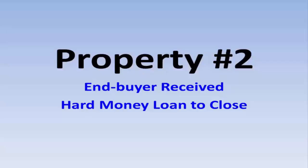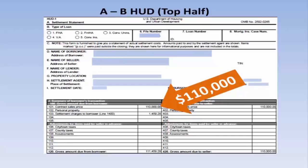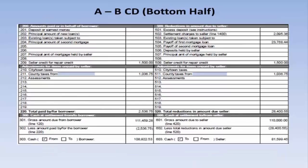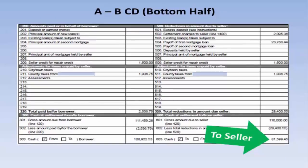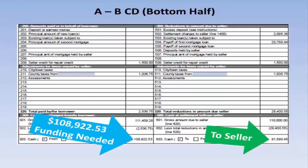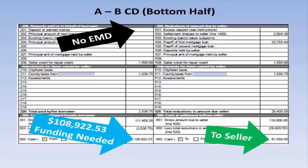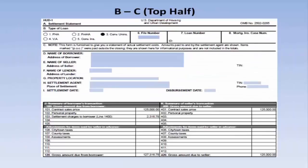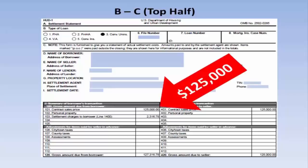Property number two. The end buyer received a hard money loan to close, just as in property number one. The student paid $110,000 even for the property. On the bottom half of the A to B HUD, the seller received $81,000 and change. $108,922.53 was needed to close. The student had no money, no earnest money deposit. Now this is the B to C top half — the money shot, as you hear me refer to it. The student sold the property for $125,000.